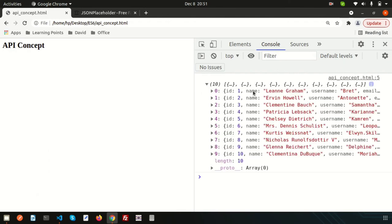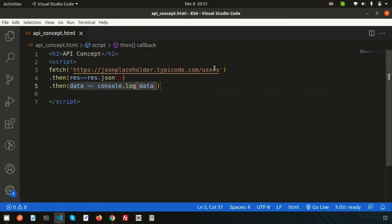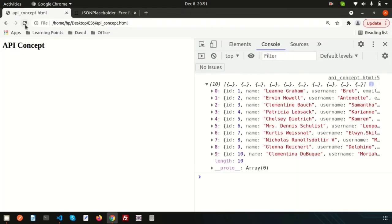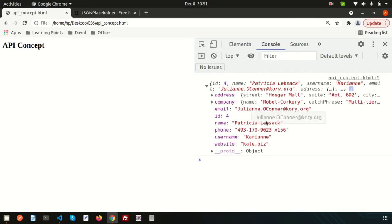If we just want to get the particular one record, suppose I want to get the record for Patricia Lebsack, this ID is four. If we just simply write slash four then we will get the data for four only. We are getting output.